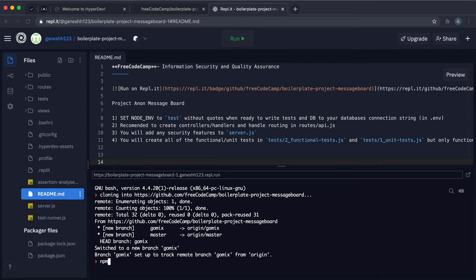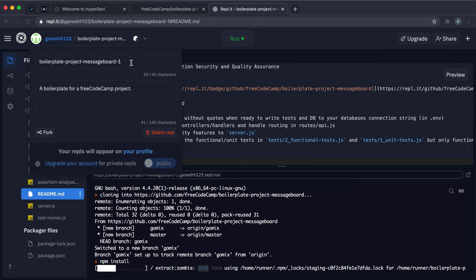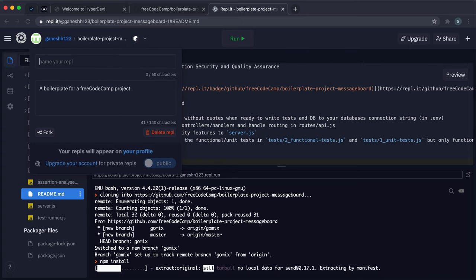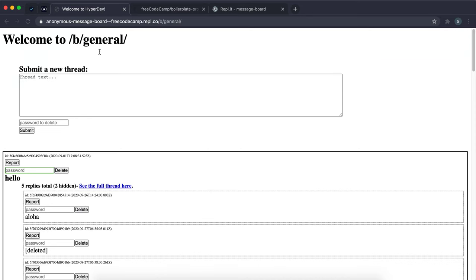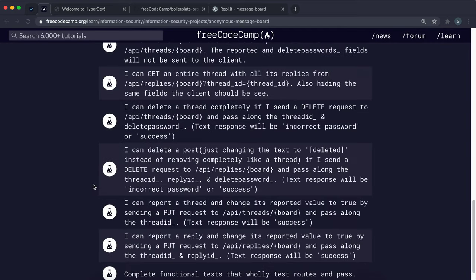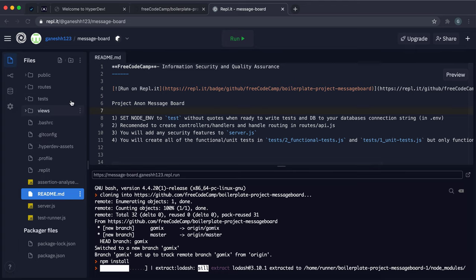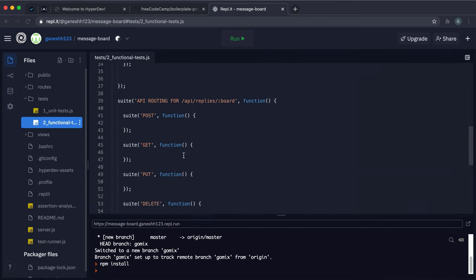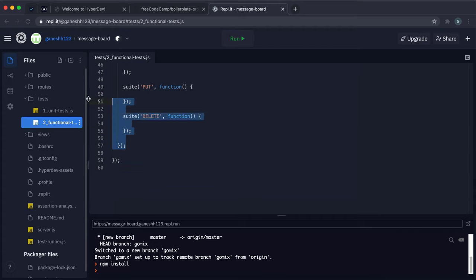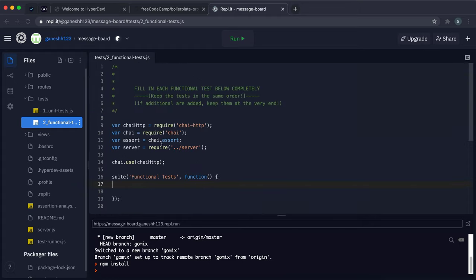Once this has been imported into Replit, run the command npm install — that will install all our dependencies, and it can take some time. I'm also going to rename this to something like 'message board' so it's more appropriate. There are a bunch of functional tests for this that we have to write ourselves. In tests and then functional tests, I'm going to delete the existing weird code structure and just keep the suite functional tests part, then write all our tests in there.